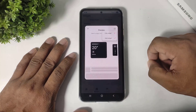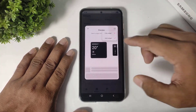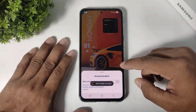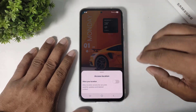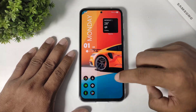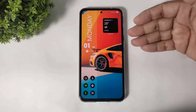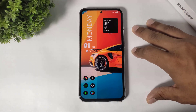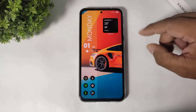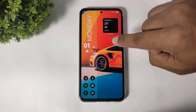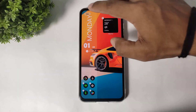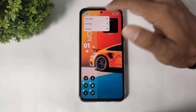Simply tap on next, then more options, and tap on add widgets. Before adding, simply allow the location permission. You can see the widget added on your home screen. Remember guys, small widgets are directly added on the home screen, but big widgets are added on the side screen.